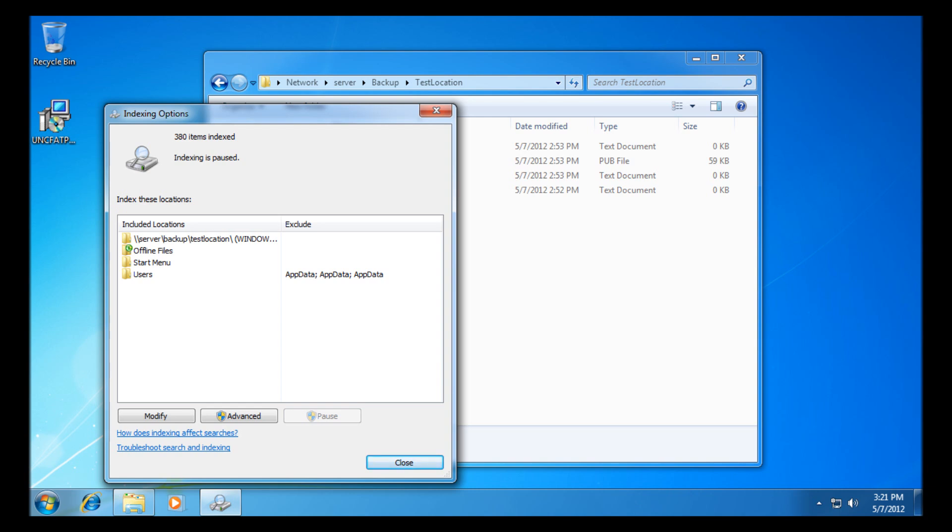There we go, it's carried on indexing. It's only got four files there to do, so it shouldn't take a second. And there's three of them. There we go, index complete.